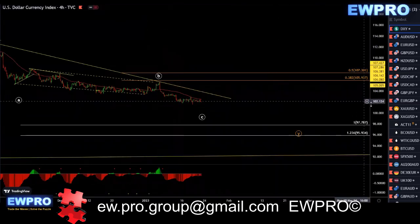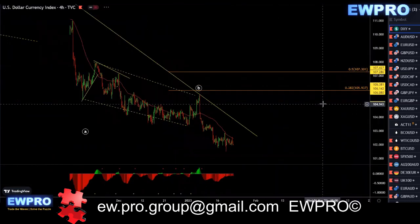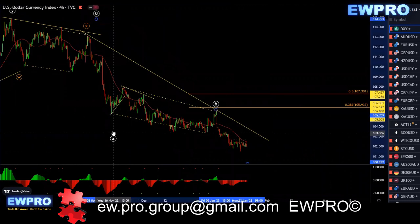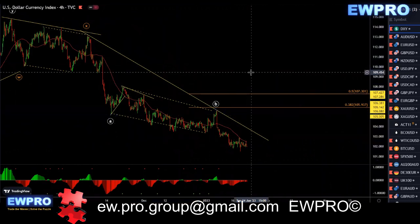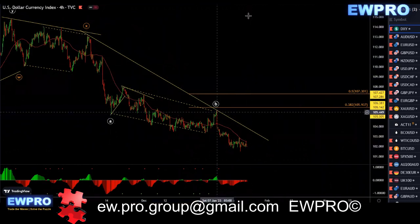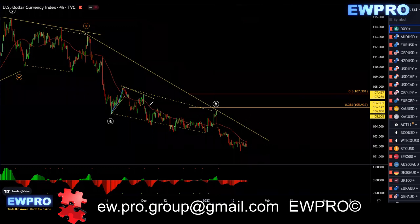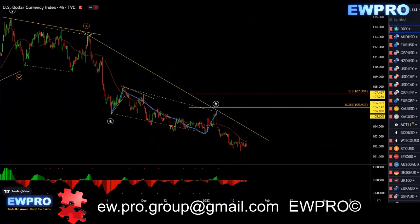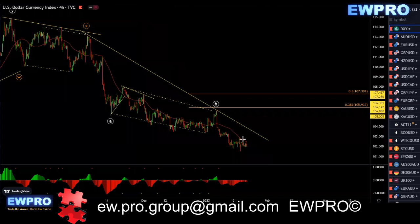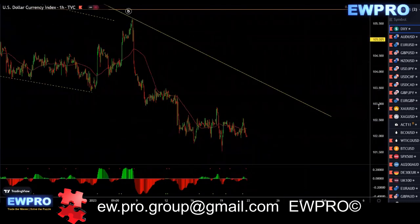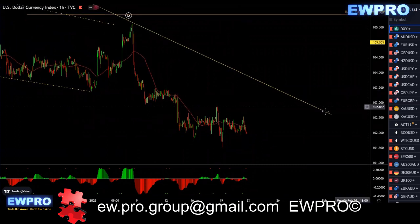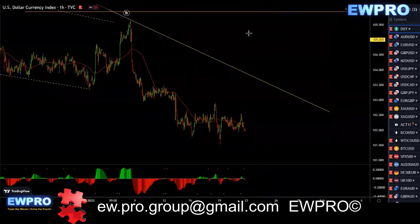On the H4 we still don't really have clarity — I've classed this as the end of like an A, a B, and a C, and then we're getting that larger A, B, C in here. So it is still looking rather bearish at this stage.